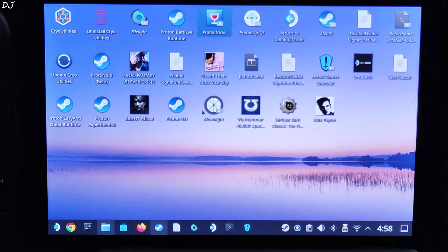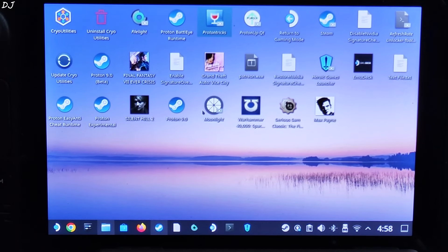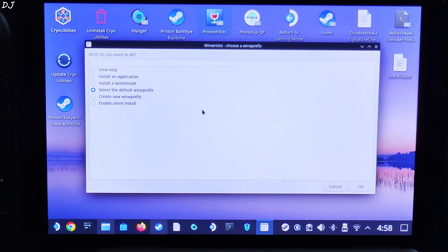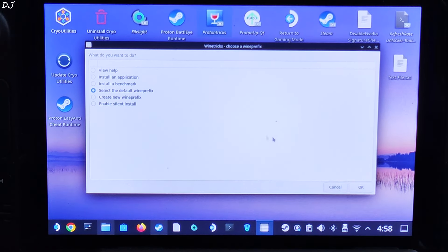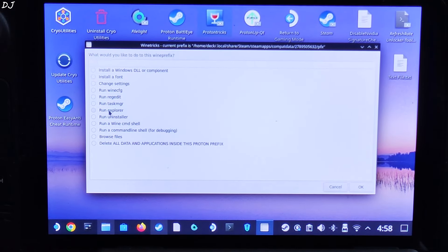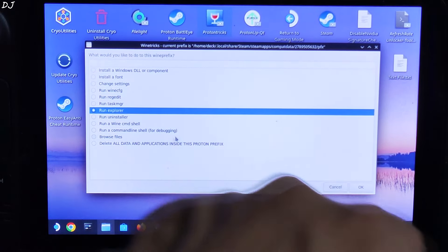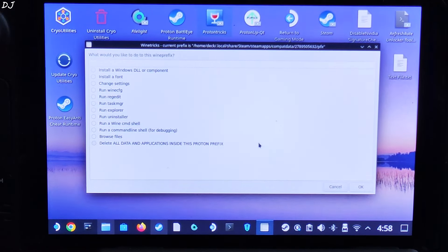We need to go to a specific directory and click the renderer.ini file to disable Lens Distortion — I'll show you this process in the later part. When a window pops up, select the default Winetricks option. Check the option 'Run Explorer', then click OK.